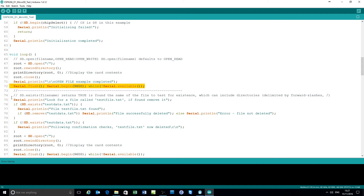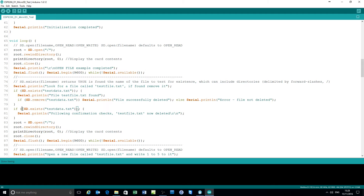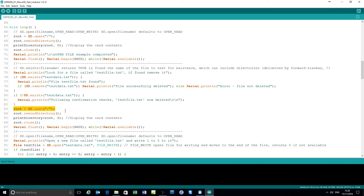The next example tests whether a file exists. Look for a file called testfile.txt - if it exists, report it was found and then delete it. If no file called testdata.txt is found, print confirmation that it wasn't found. After deletion, the exists check should return true confirming deletion. Rewind the directory, print the directory again as evidence the file has been deleted, close the root file, and wait for a serial input.